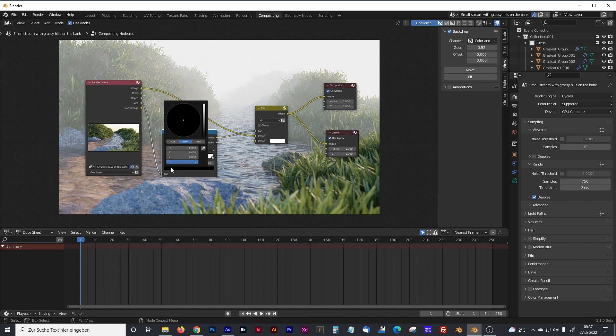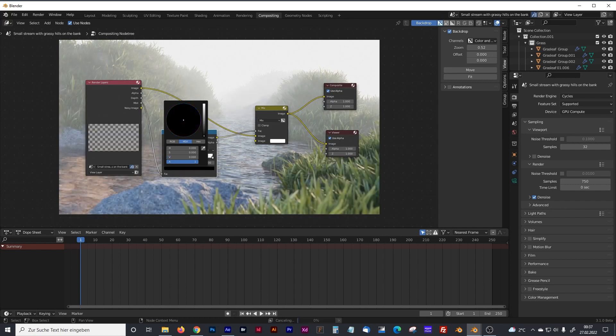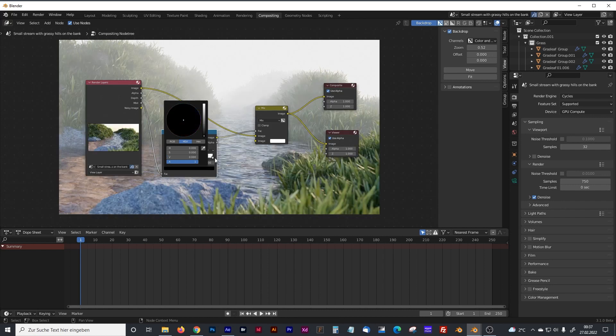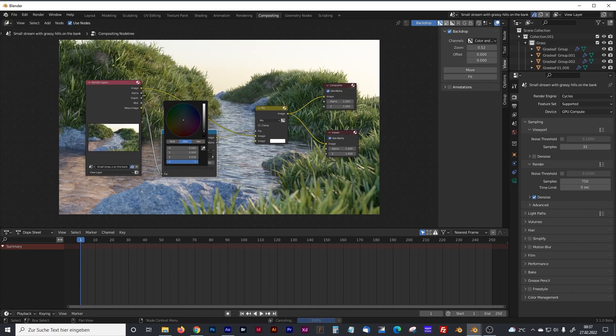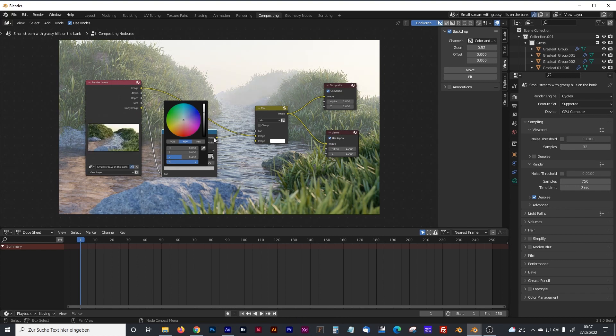And now we can control our mist where it starts and where it ends. And with the black color, you can control the density of the mist. And, of course, with the white color, you can define the start point of the mist.